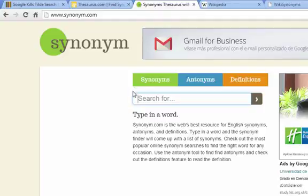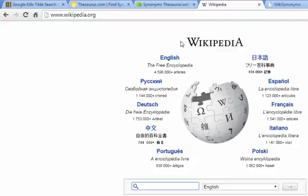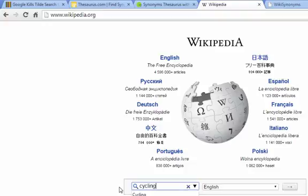If you type in cycling into thesaurus.com or synonym.com, or bicycles, helmets, bike safety - whatever keywords related to your niche - you're going to find some great synonyms.